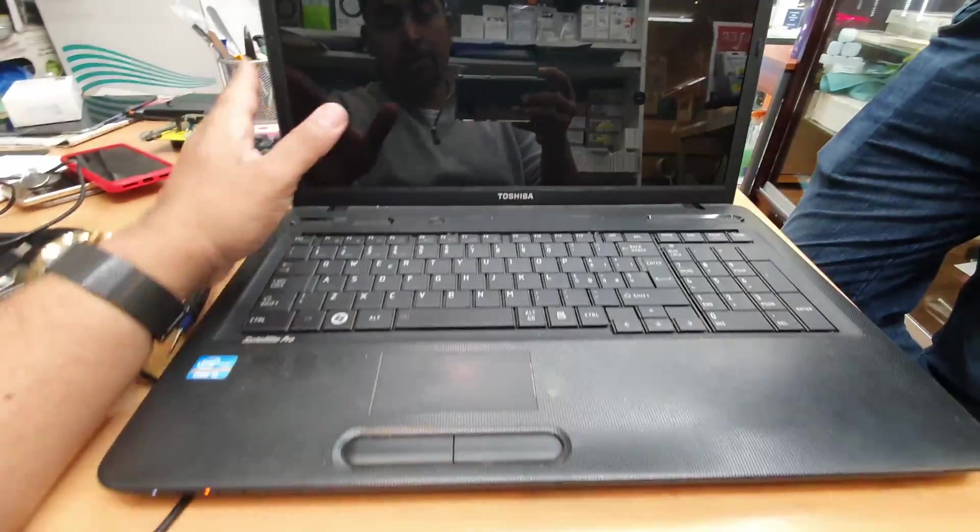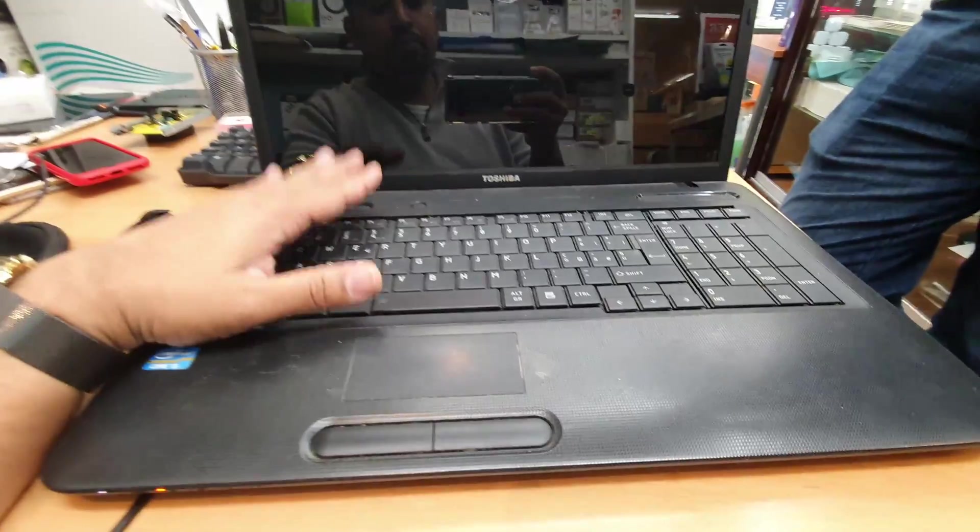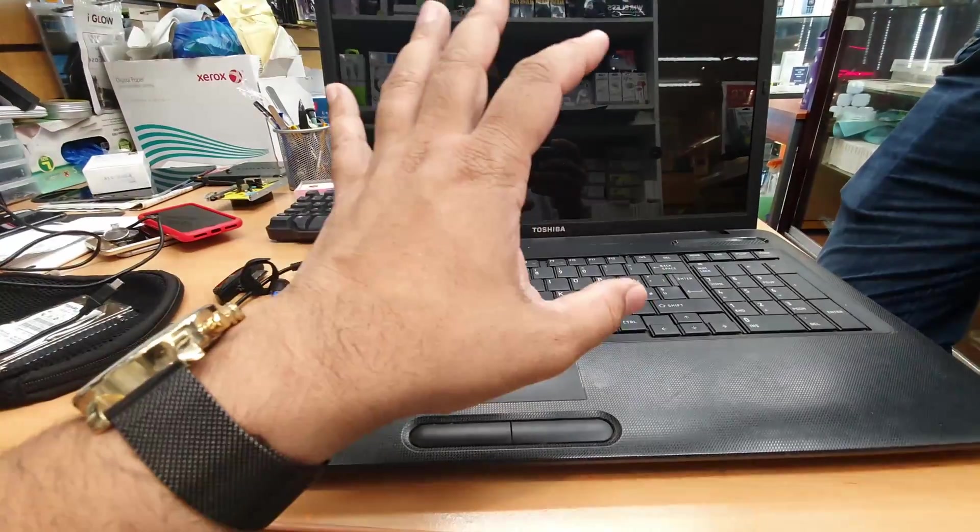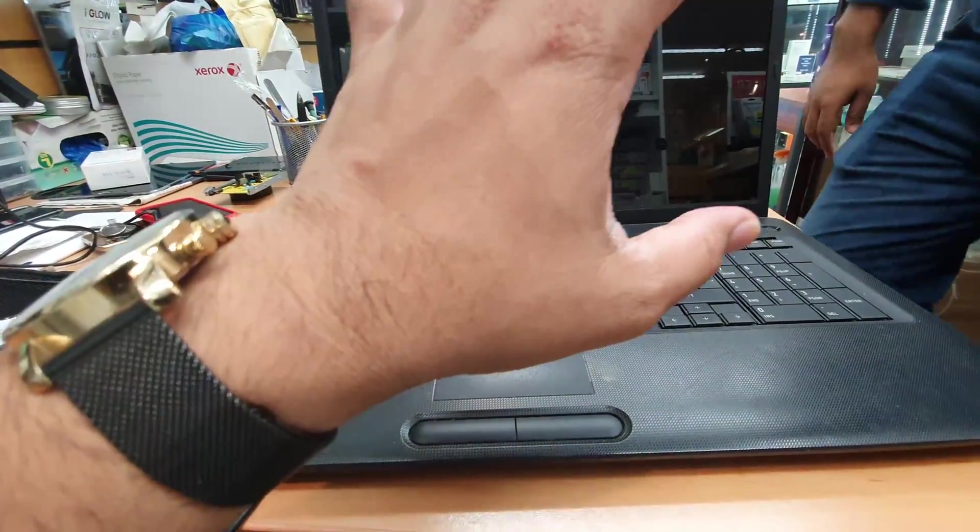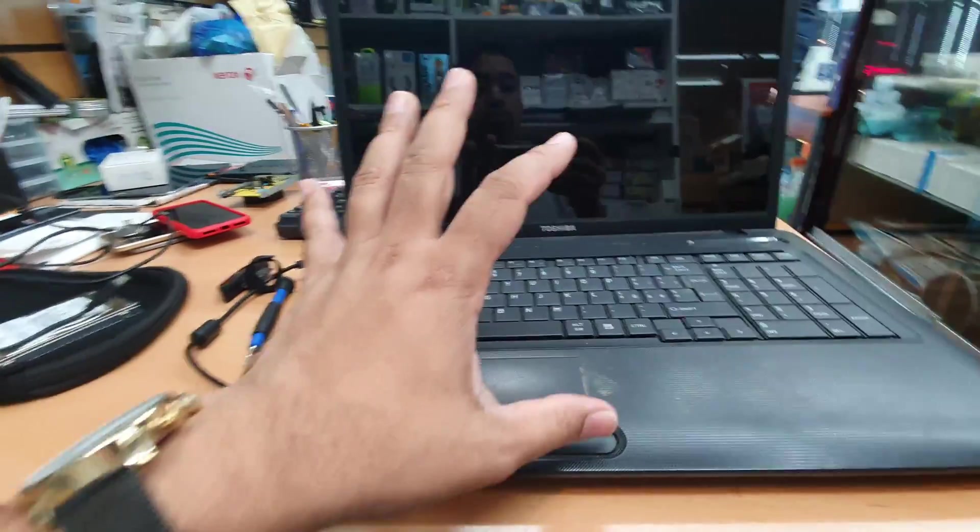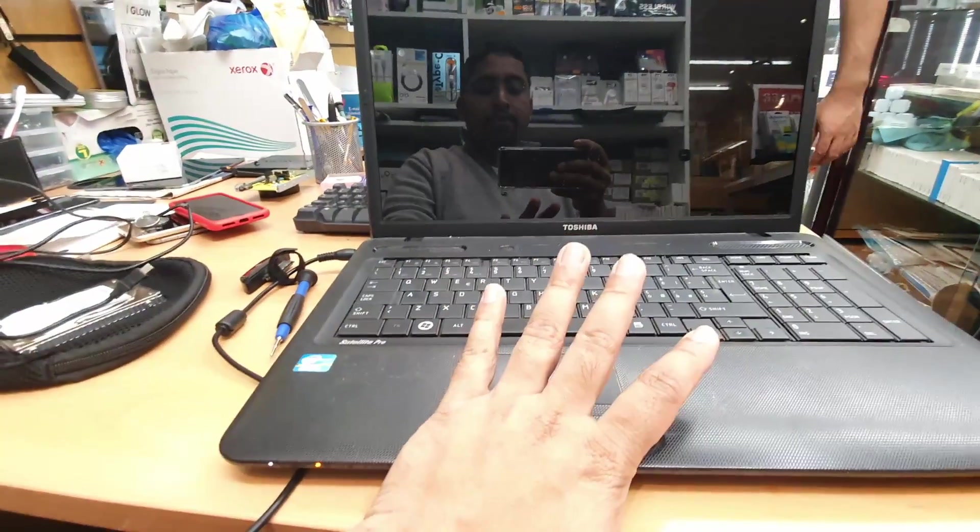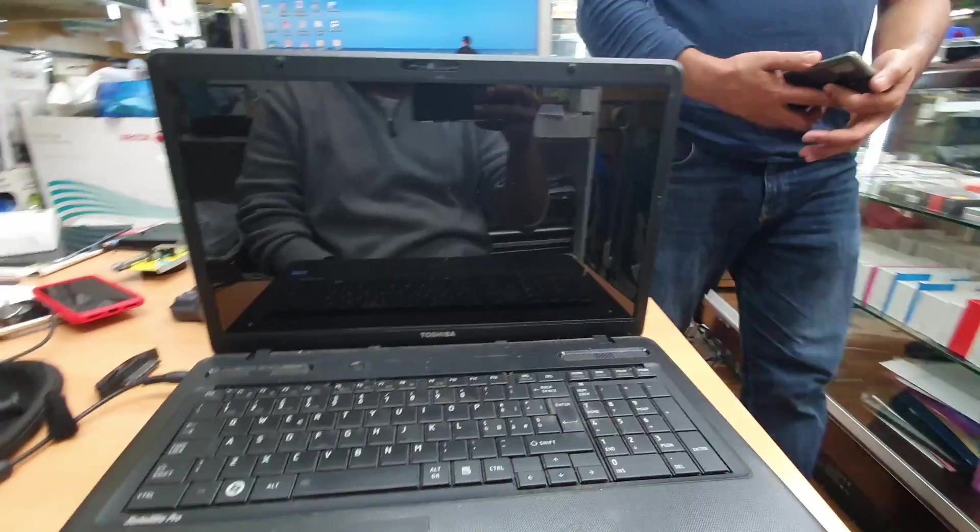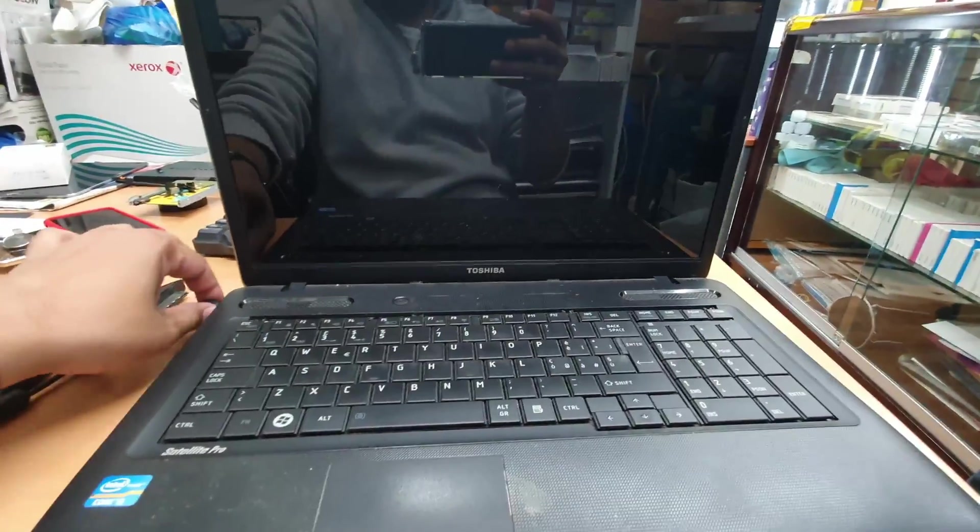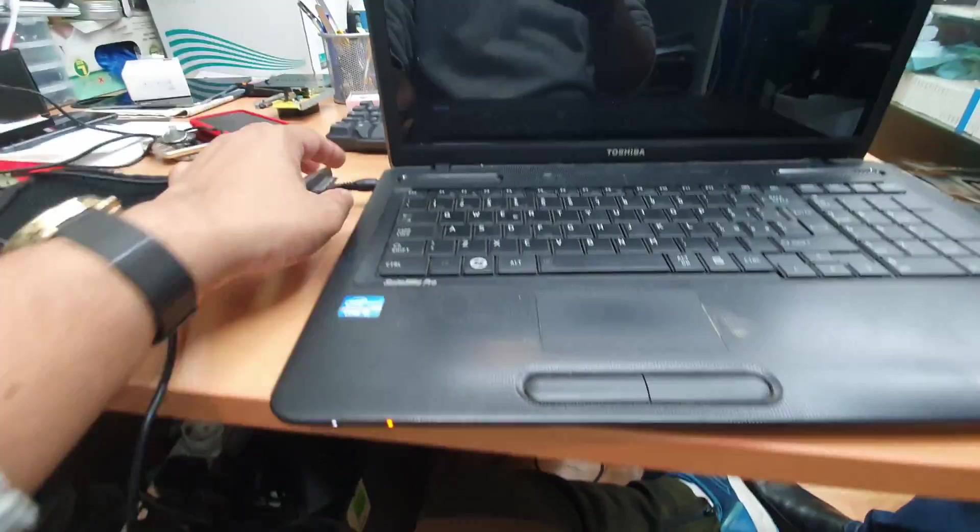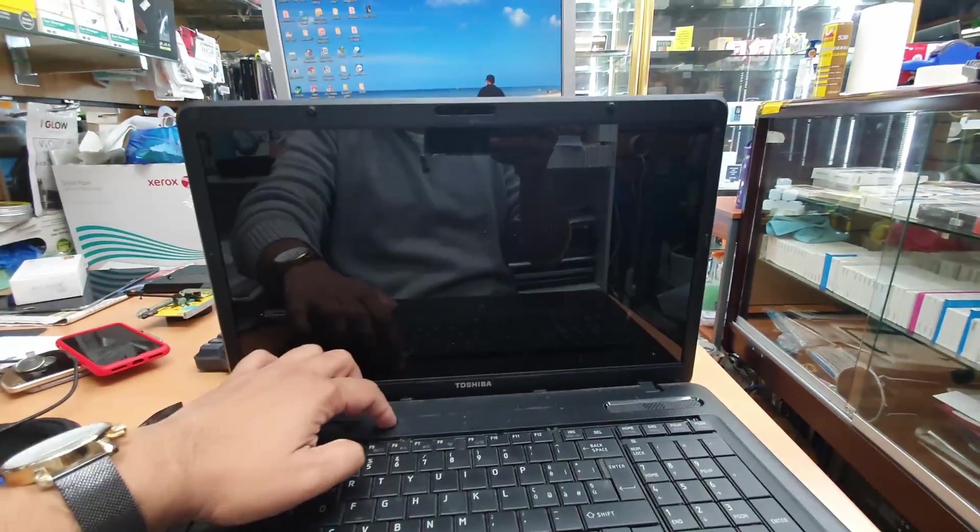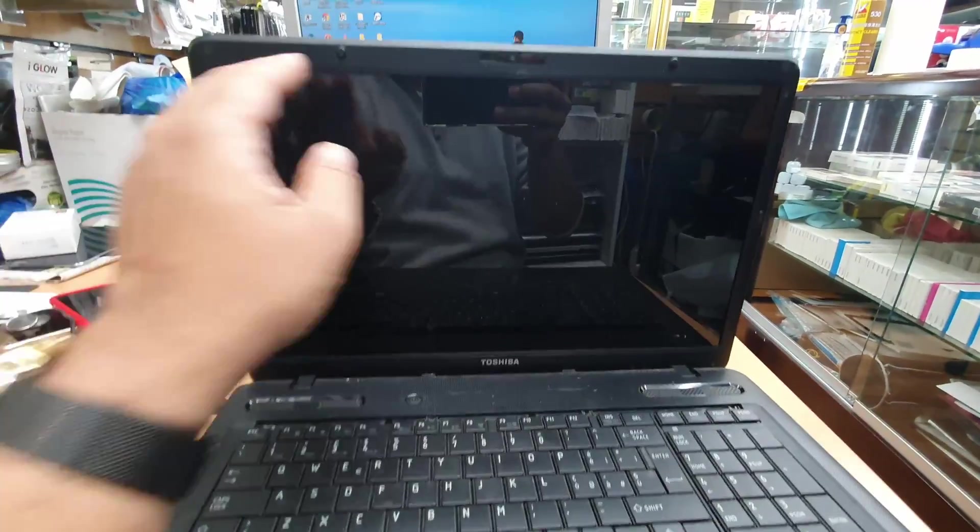Hello everyone, today we have a Toshiba laptop and the problem with this machine is it goes to boot and then gets stuck on the Toshiba logo and nothing happens. I'm going to show you what the problem is. Let's turn it on. As you can see the charger is connected, let's press the power button.